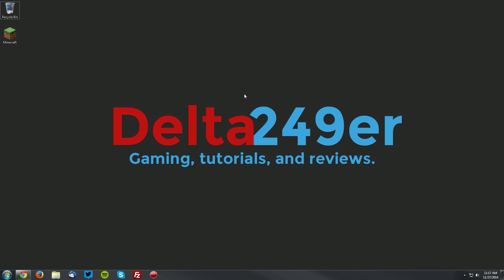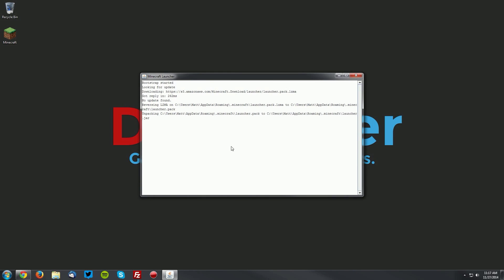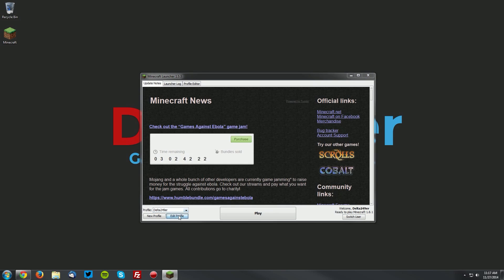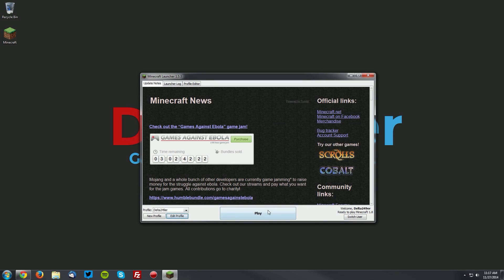Now into the tutorial. The first thing you want to do is open up your Minecraft launcher, and once that opens up, using any profile, click the edit profile button. Under use version, select release 1.8 and click save profile.